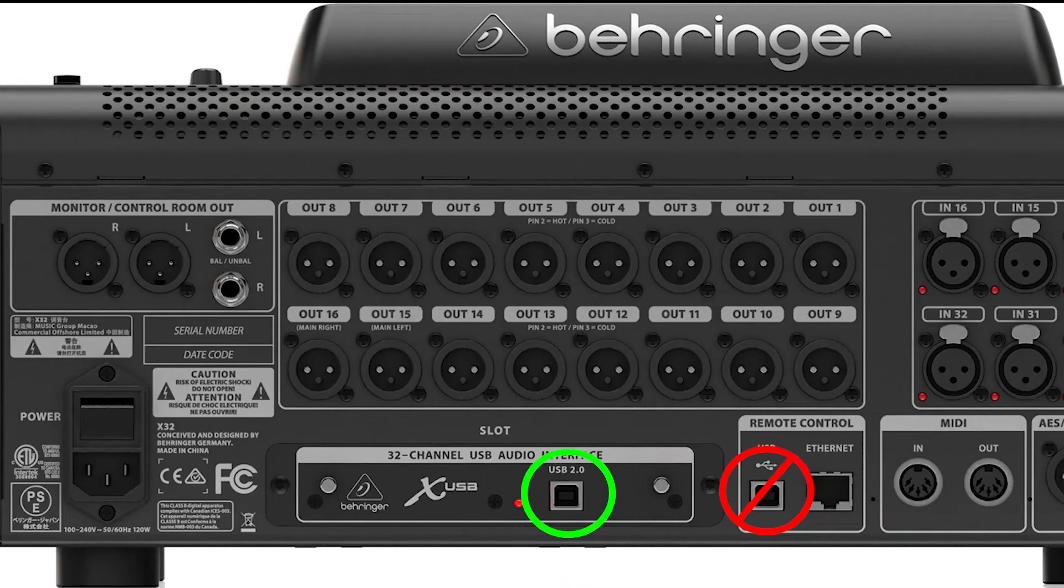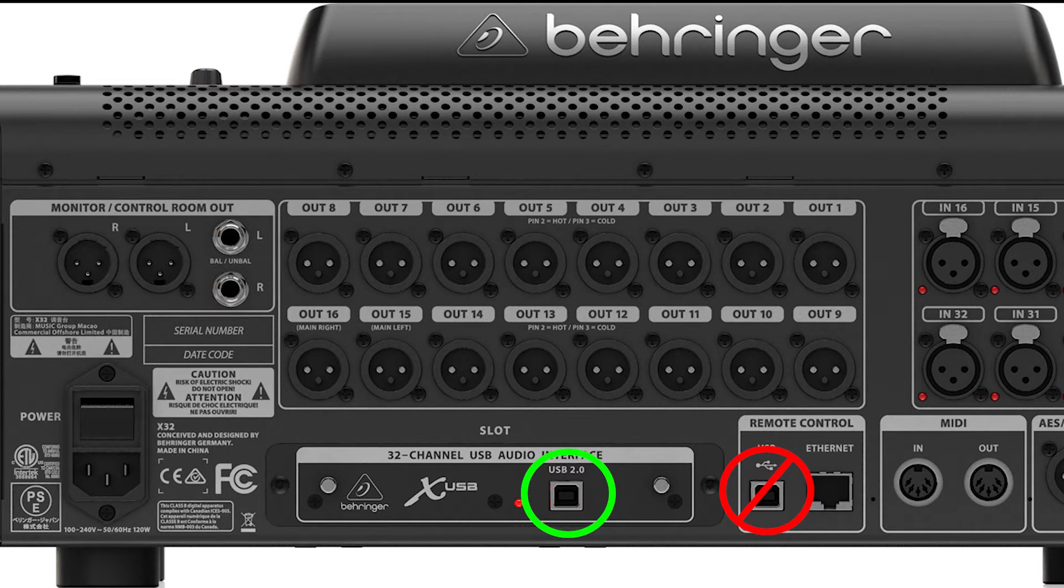Now connect the console to the computer. Make sure it's the USB port on the card, not the remote control USB port.